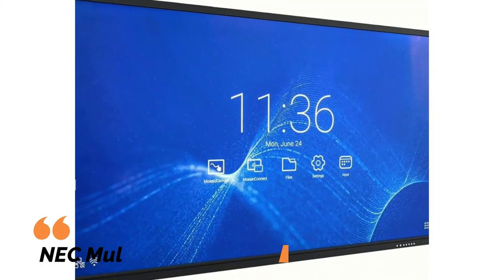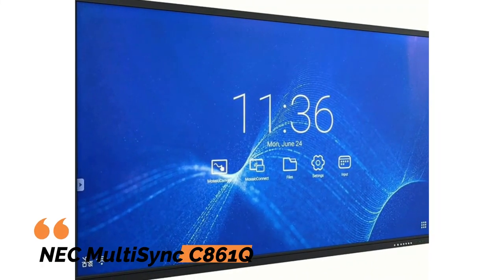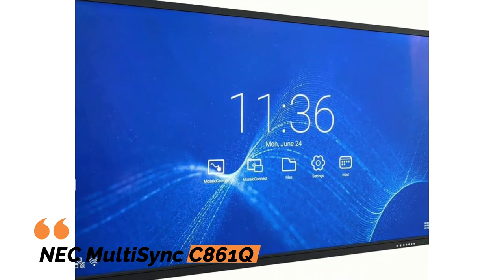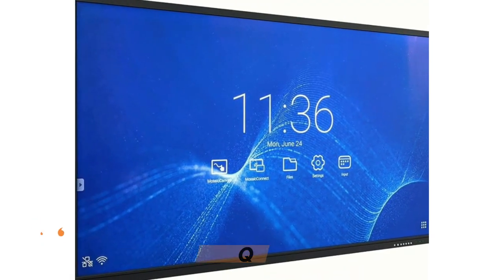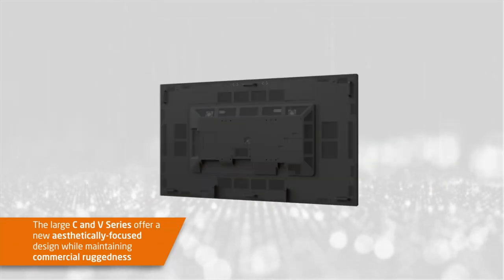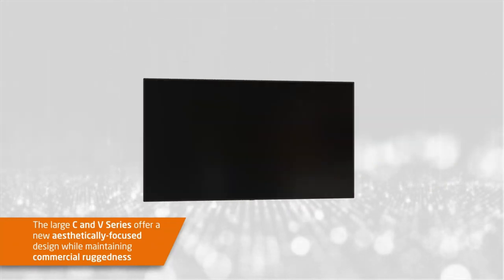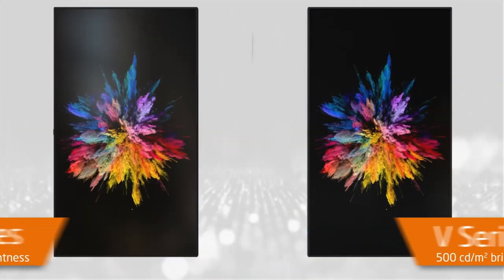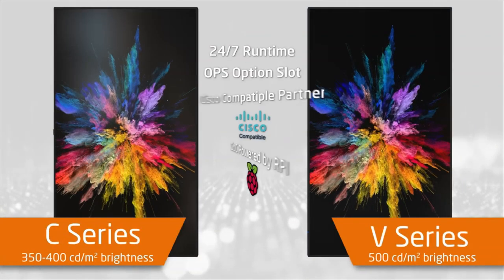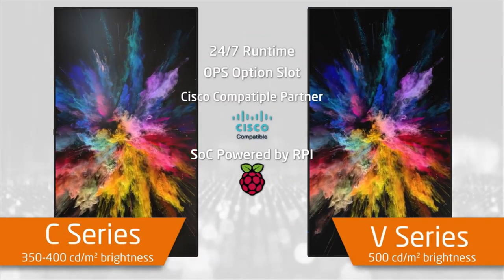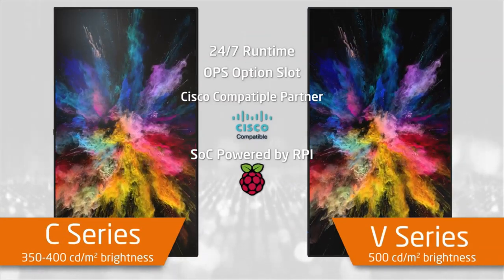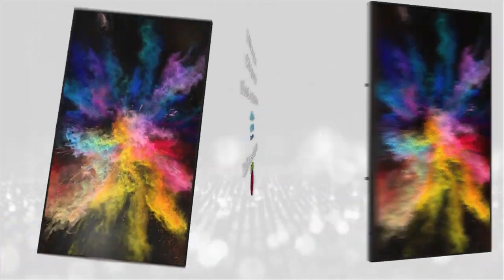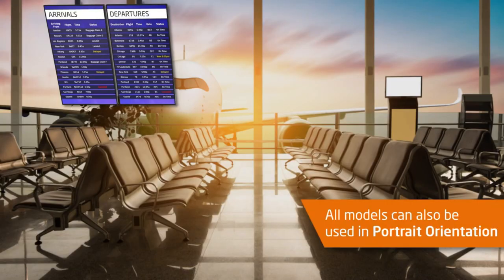Number three: NEC MultiSync C861Q Interactive Display. Experience exceptional conference interactions with the NEC MultiSync C861Q Interactive Display. Featuring a remarkable 4K UHD resolution, this display ensures breathtaking visuals that capture attention.